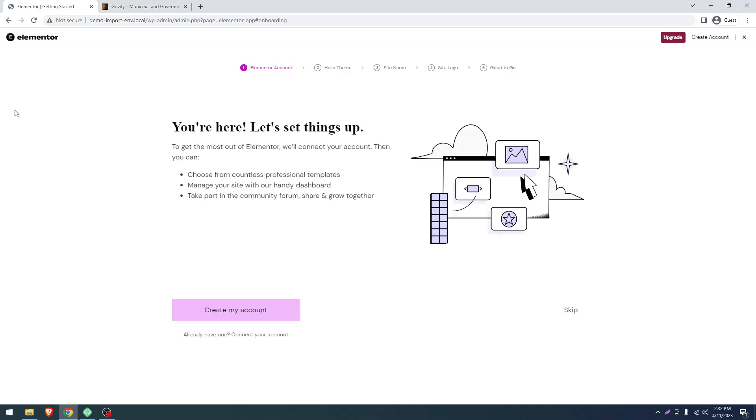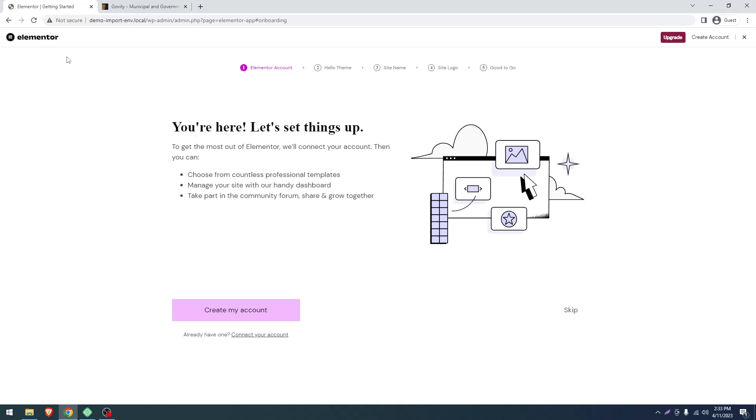One thing we'll recommend: don't hesitate about the Elementor popup. This is Elementor's own promotion for their Pro version. You can just ignore it. If you want advanced features that are specifically available in Elementor Pro, you can use it, but our theme doesn't need Elementor Pro. Just click the close button.